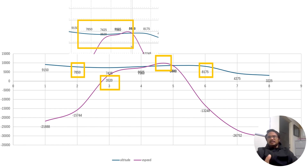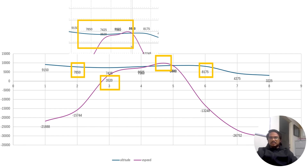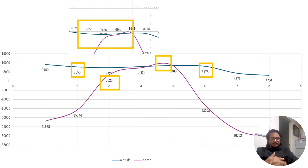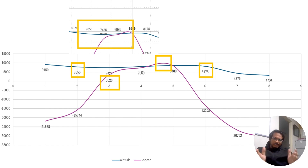But the moment the second yellow box finishes, after 8,175 feet, the plane suddenly goes into a fall and the vertical rate of acceleration goes haywire. Whatever was causing the correction — whether the plane or someone tried to correct itself — it was not able to hold, and the plane actually fell.